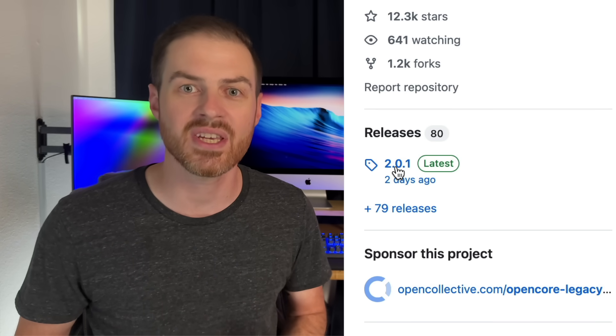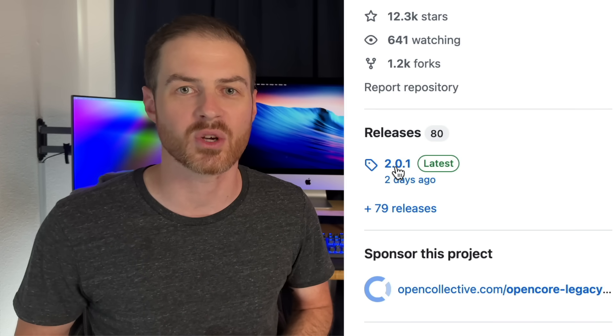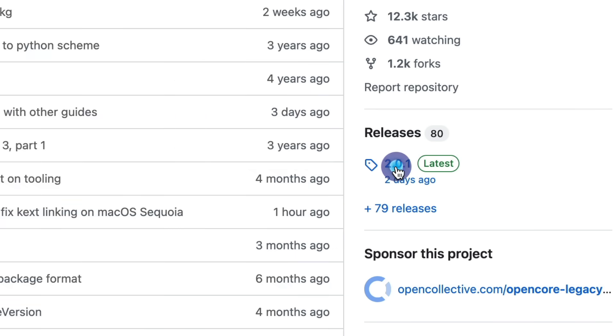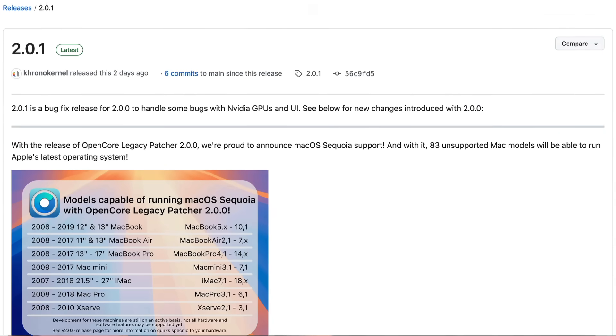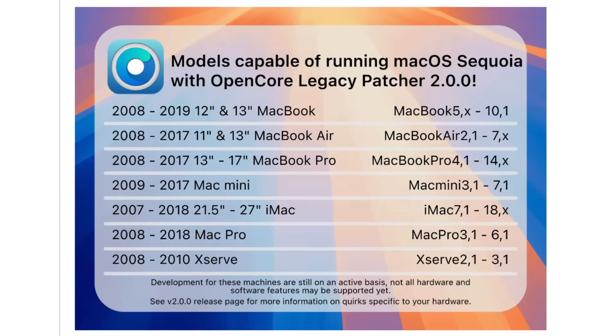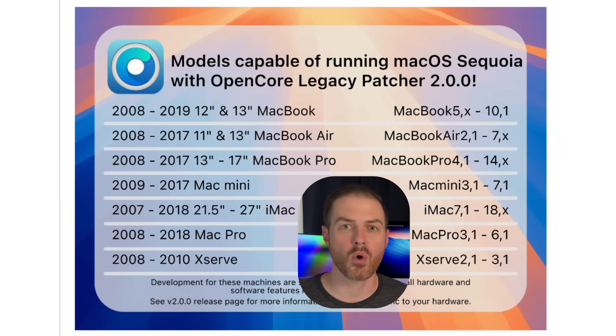When you click on the latest release, scroll down the page and read through the notes to make sure that your particular Mac is supported. Most Macs from 2008 or newer are supported, but there are some weird exceptions.